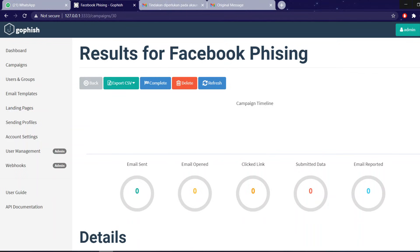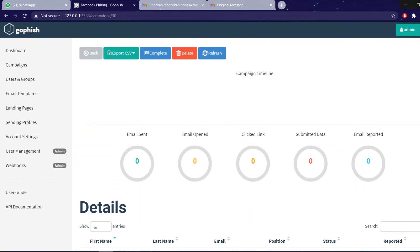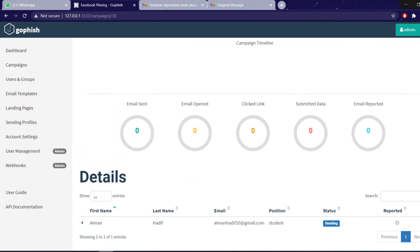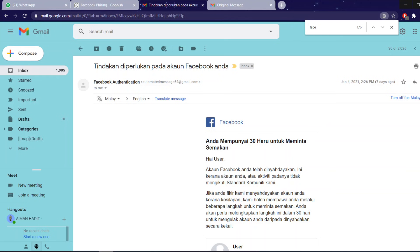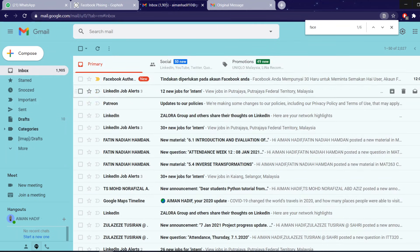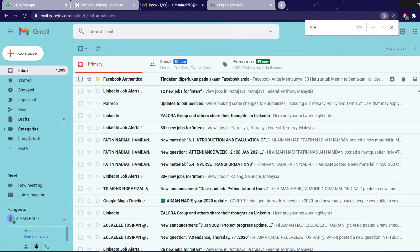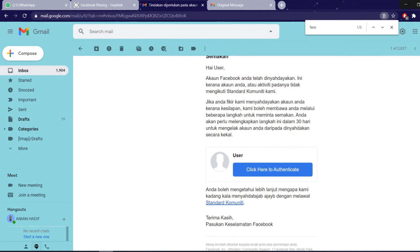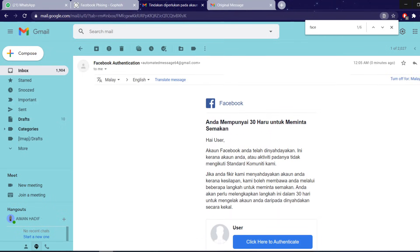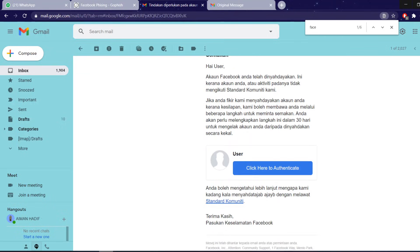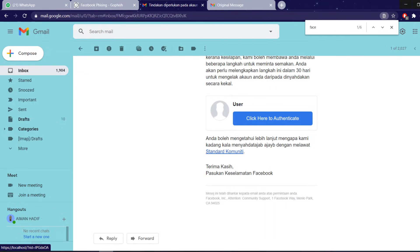And after that, we will be redirected here and it will show basically the data of whether the email is sent, open, clicked linked, or submitted data. So let me refresh my Gmail. And this is the email itself. Facebook authentication, tindakan diperlukan pada akaun anda. And this is the email that will be sent, seems pretty legit. So let's click this.